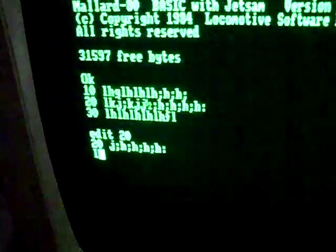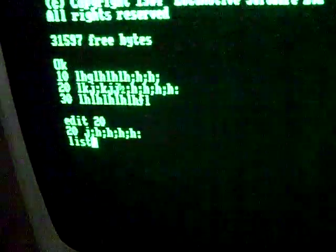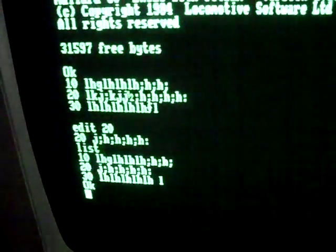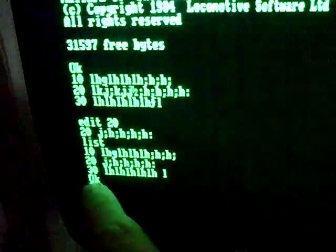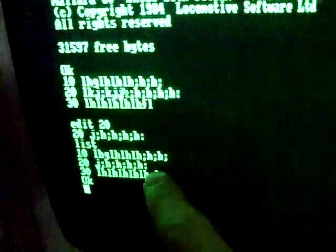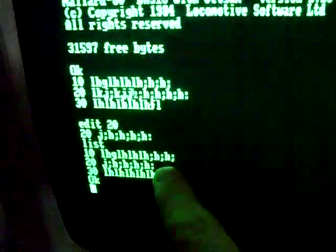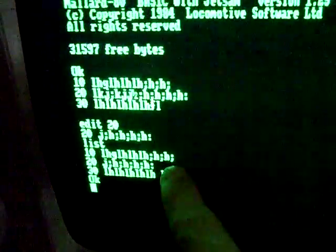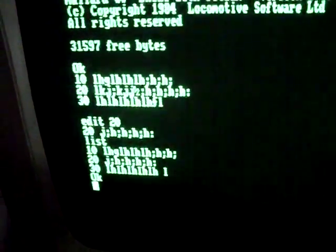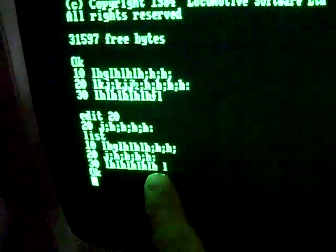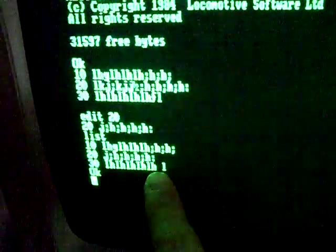If you type list, you can re-list the whole program you typed in. You can see it's amended it slightly there. It's amended the second line and also missed out a character on the third line, which is a bit odd.